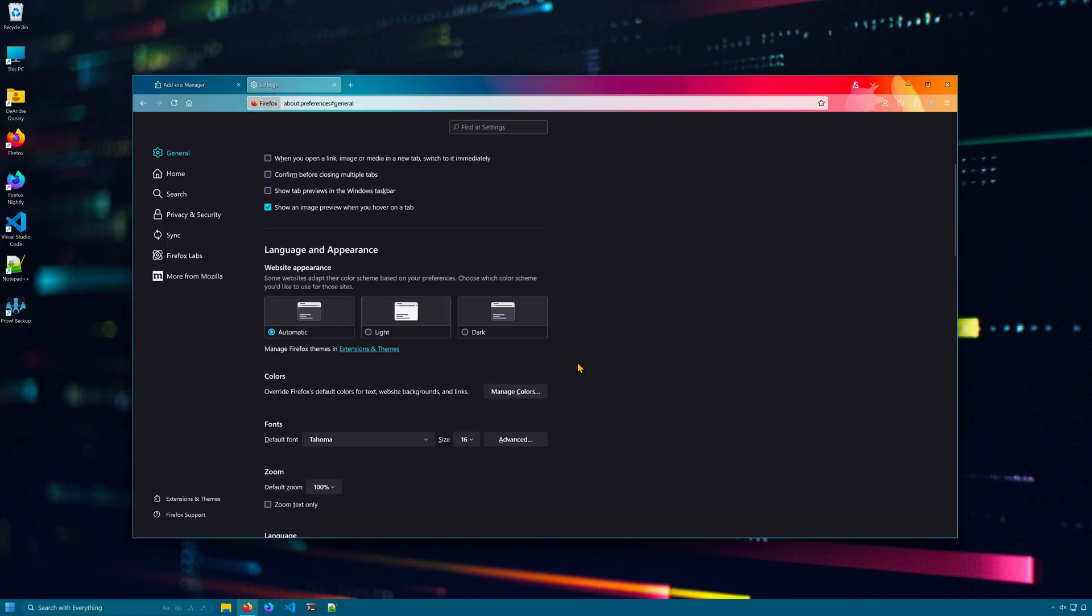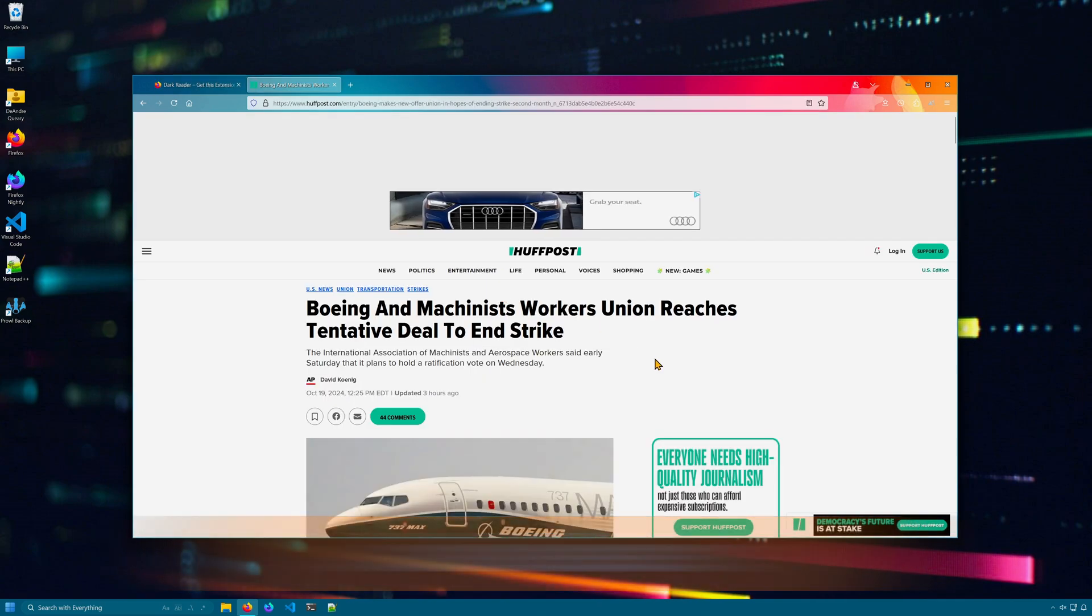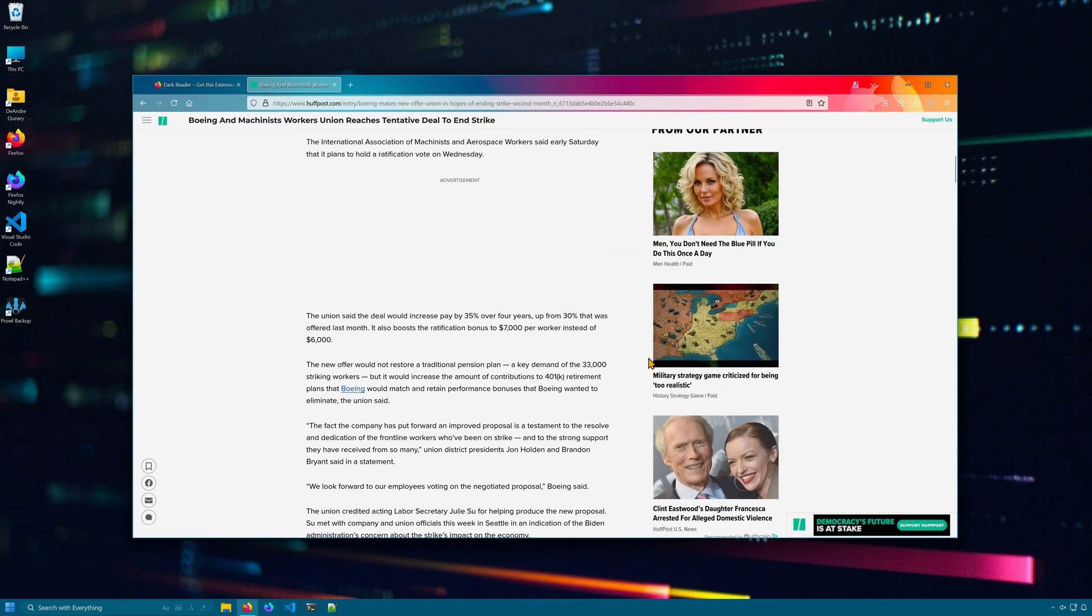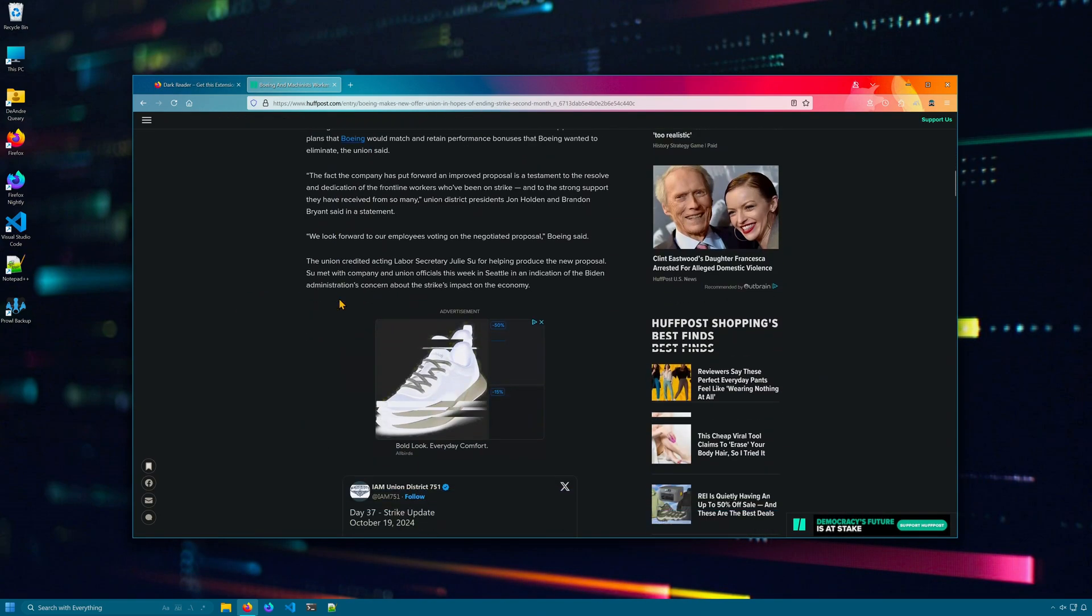In Firefox, you can tell websites to load the light or dark theme, but it's hit or miss depending on the site. DarkReader gives every website that you visit a nice easy to read dark mode, turning a blinding website like this into something like this.